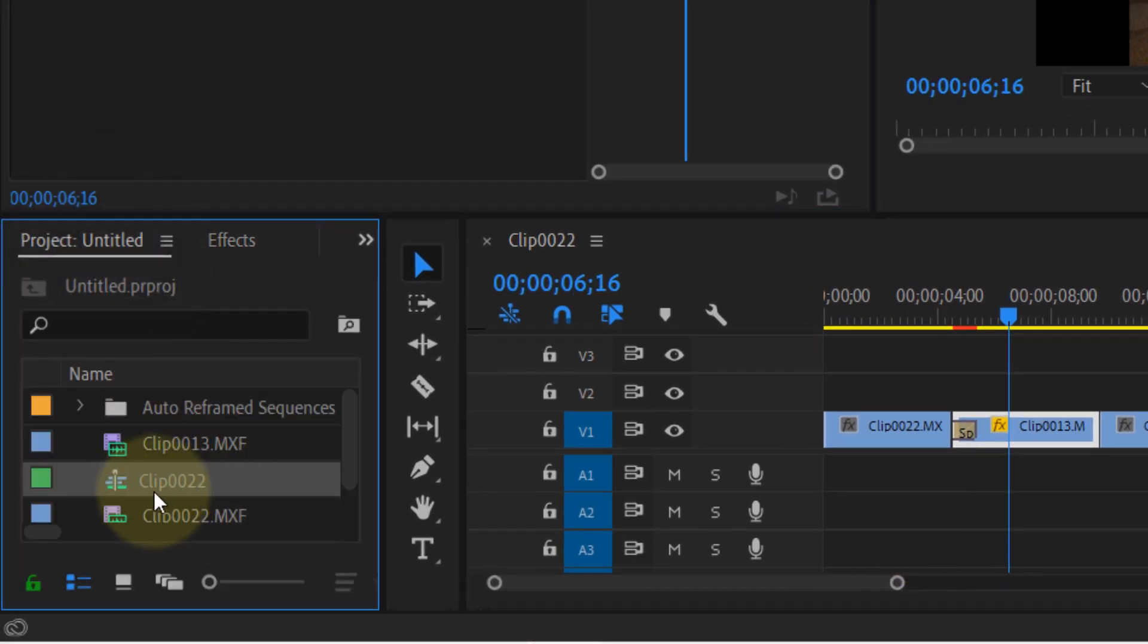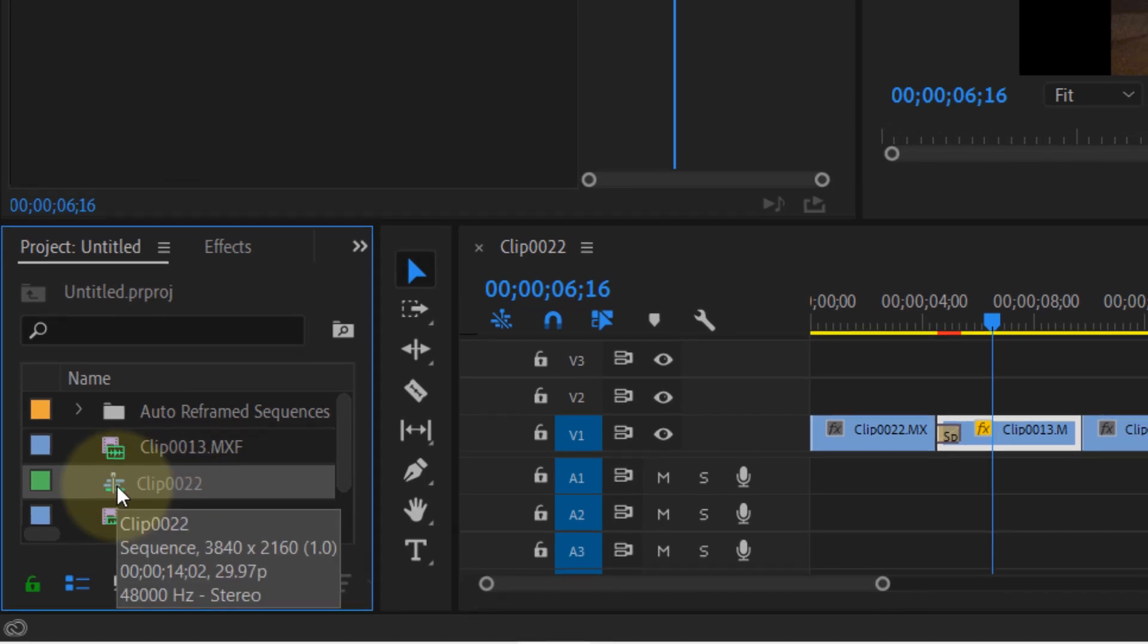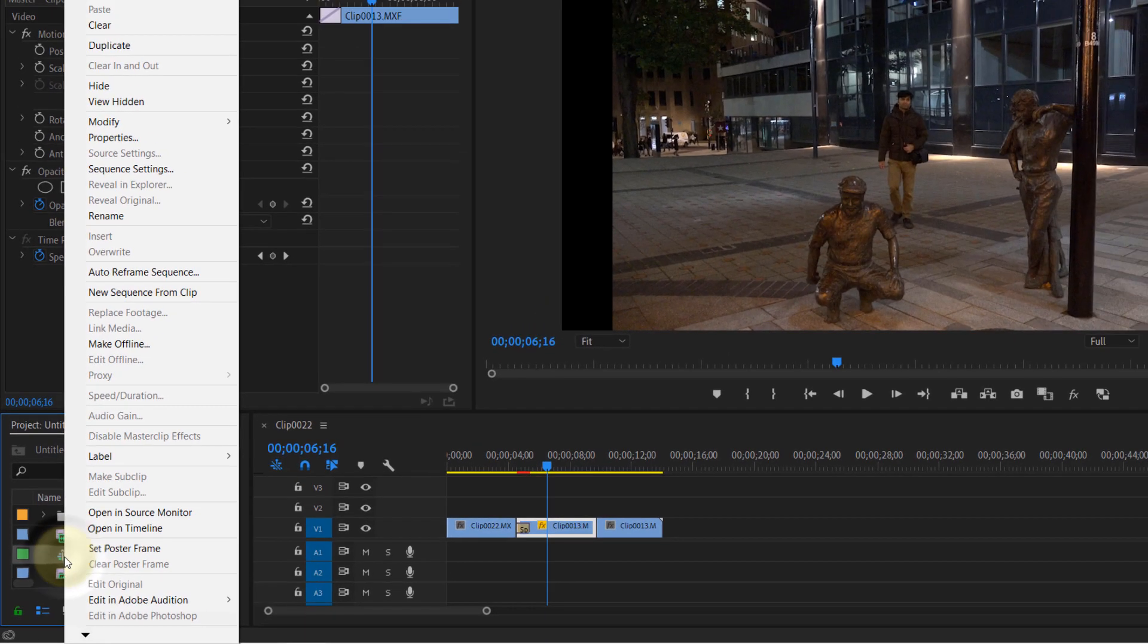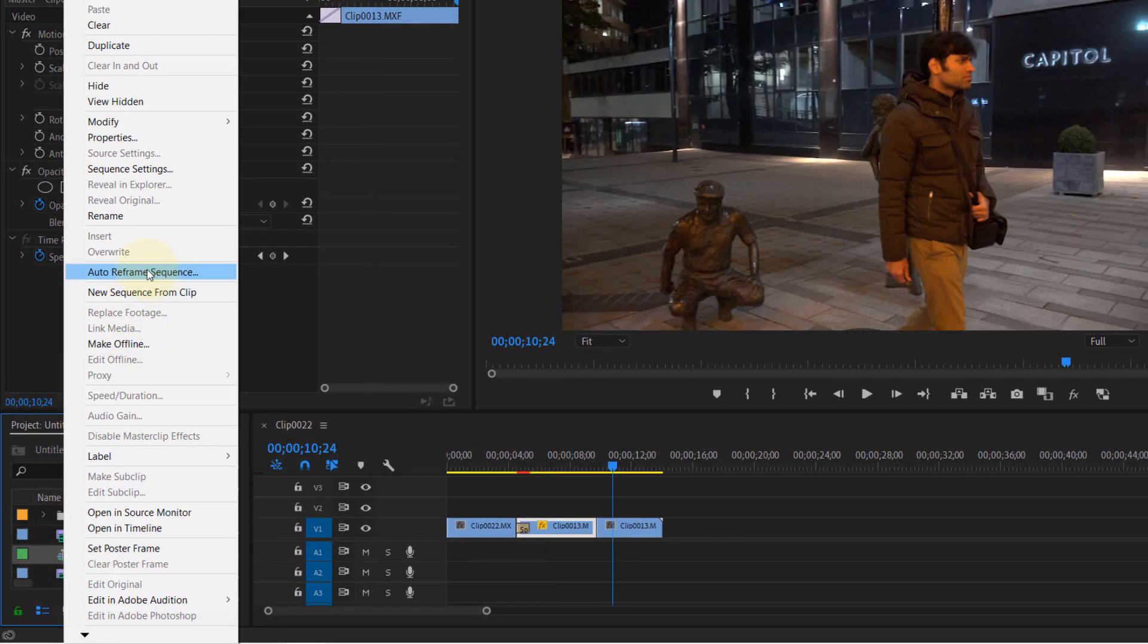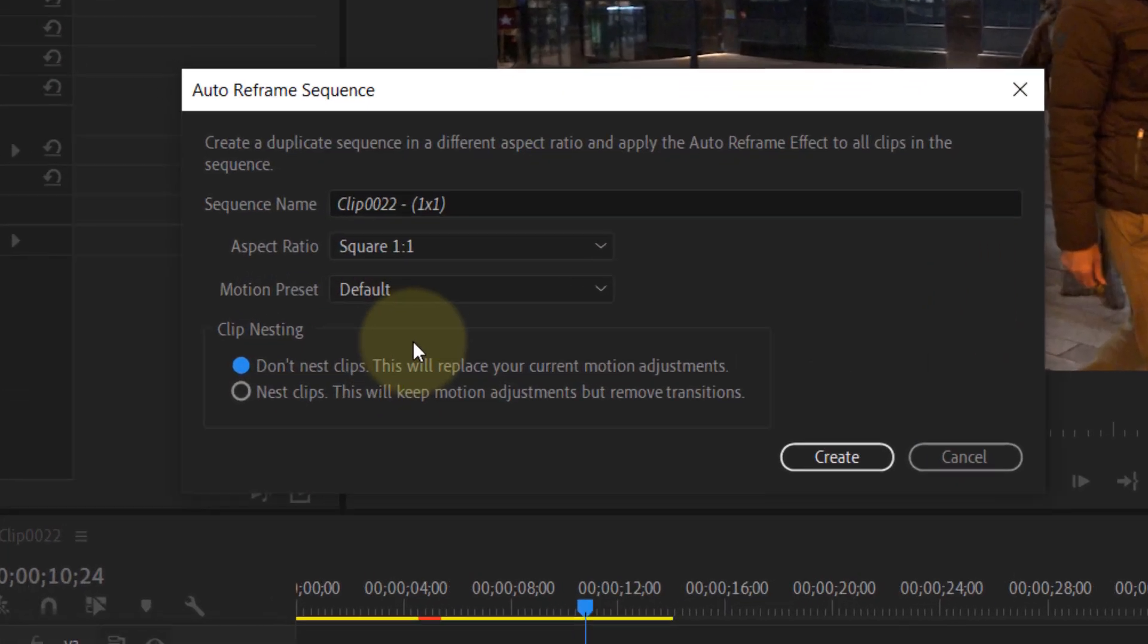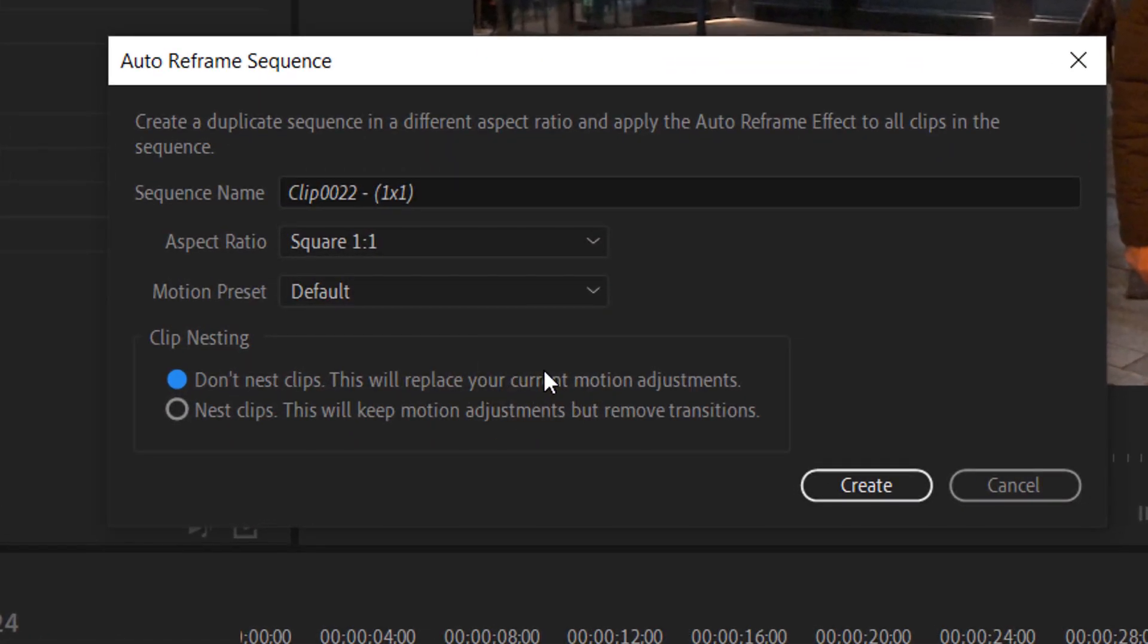And then right click on the sequence of your project, you should see an option called auto reframe sequence. Select that. So this will create a new sequence. You can change the name of the sequence if you want.